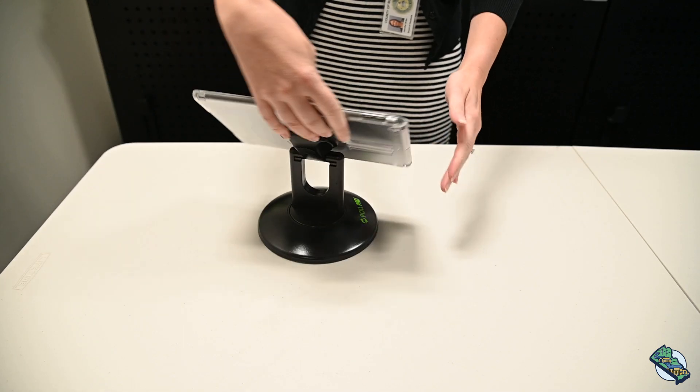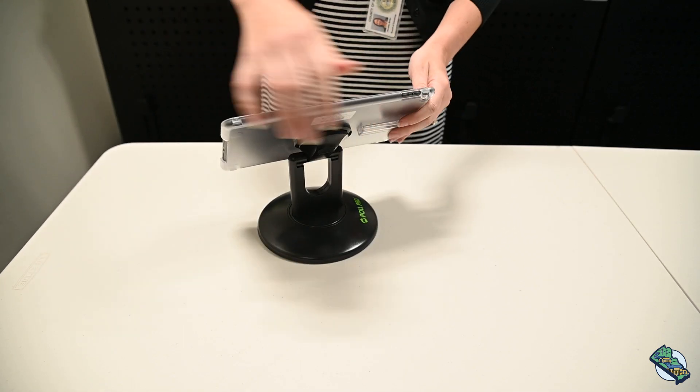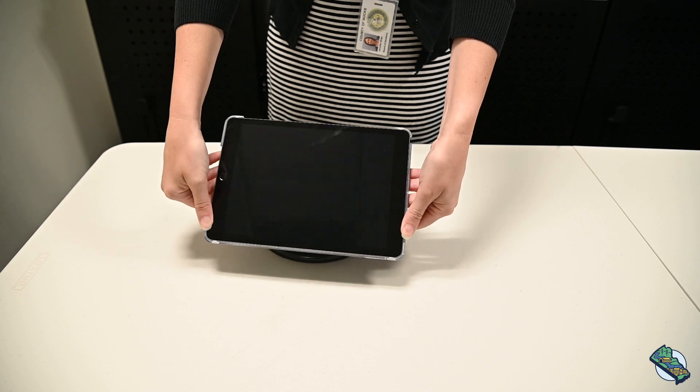Once assembled, the pull pad can rotate and swivel for ease of use by the pull worker and the voters.